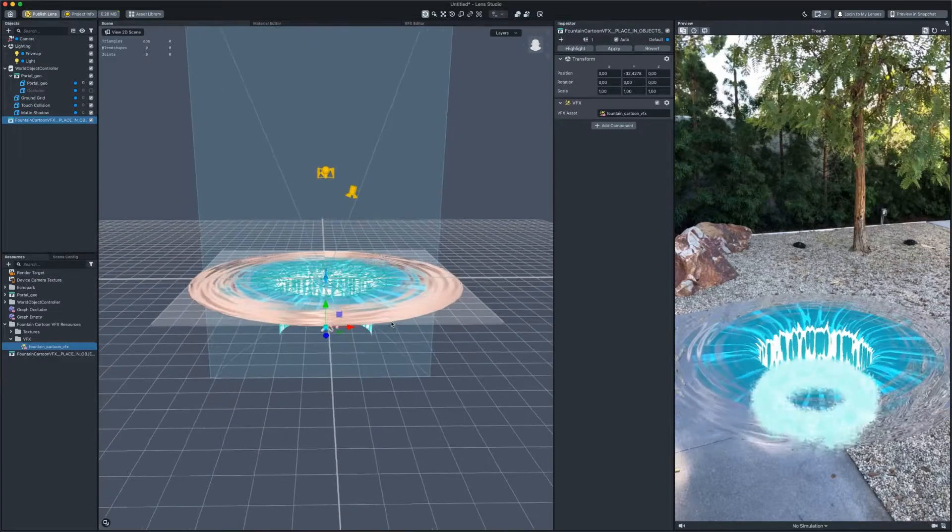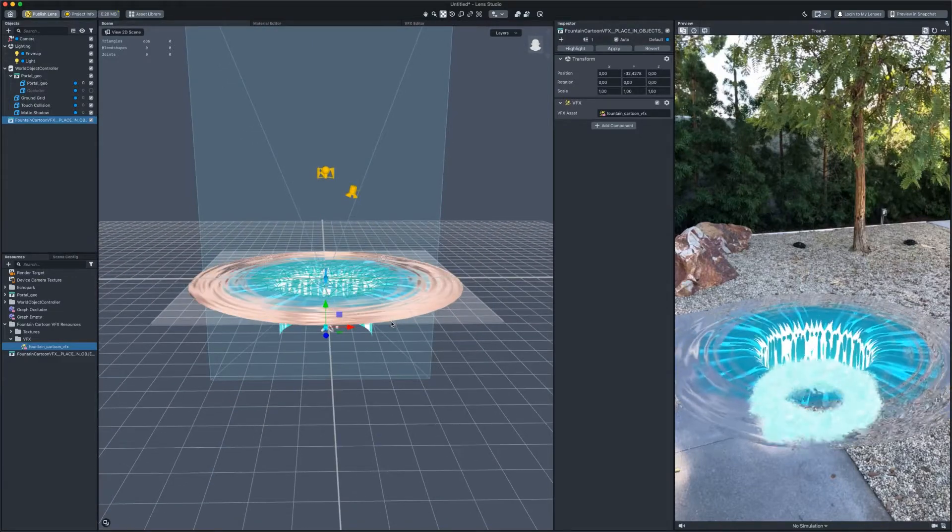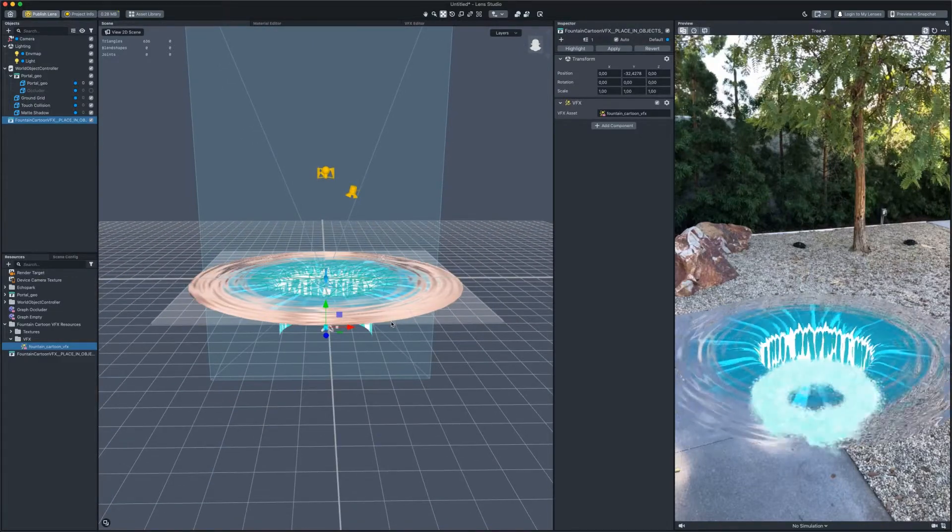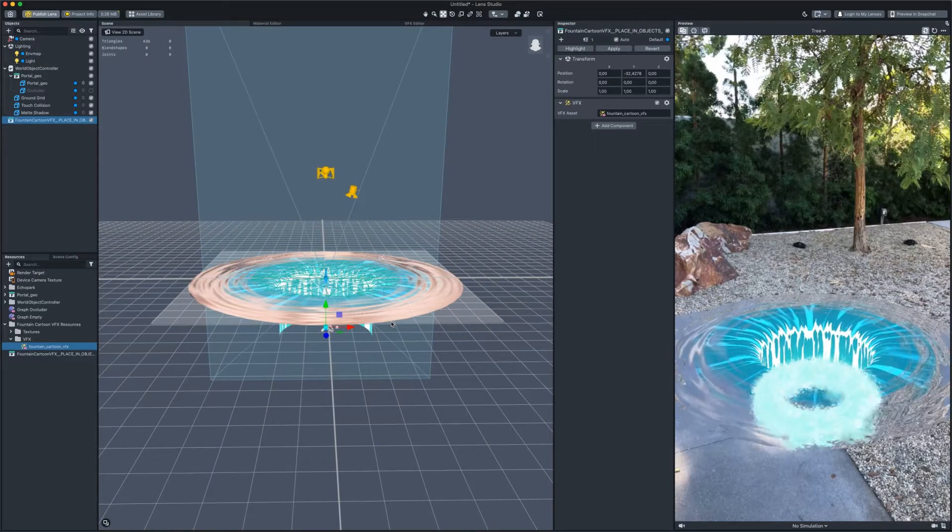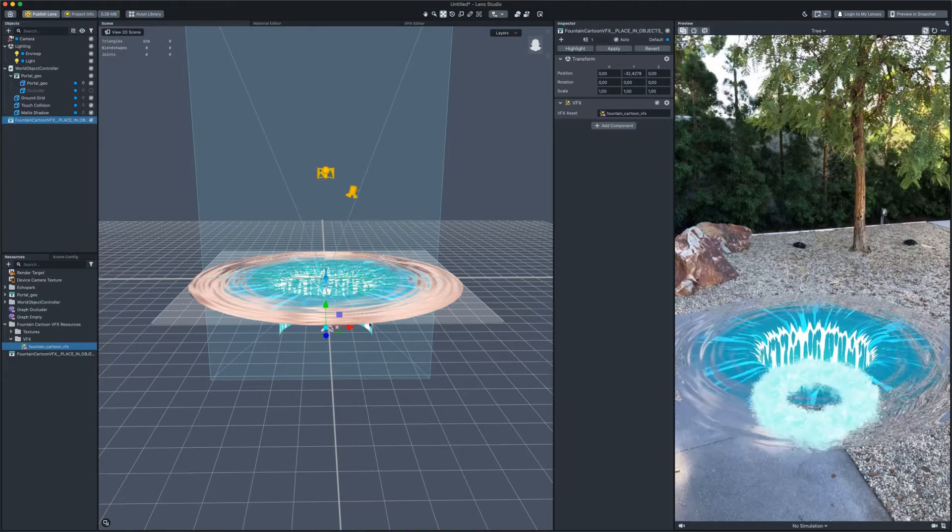As you can see, the particles are displayed on top of the portal. Let's fix it.